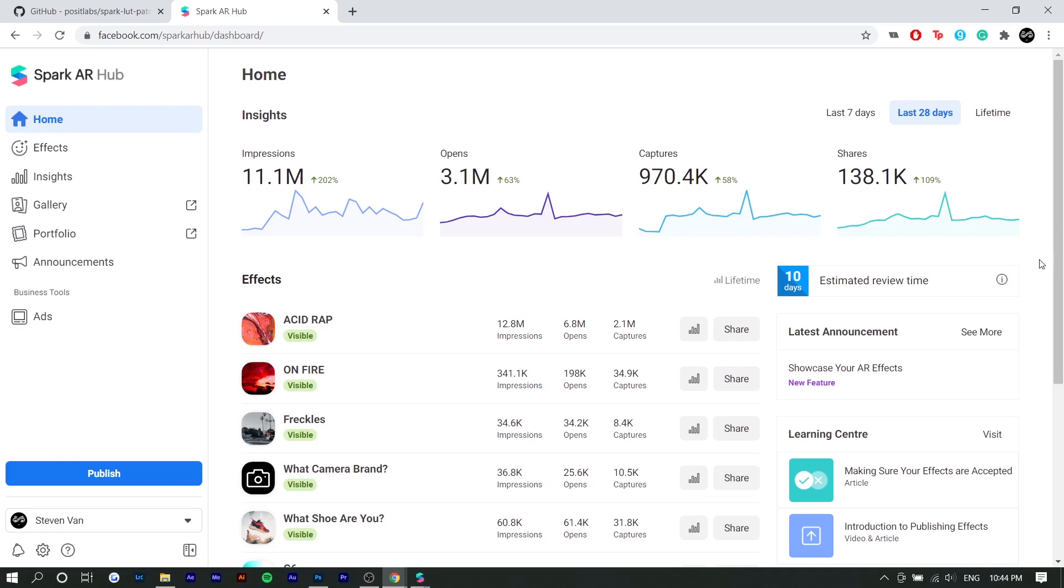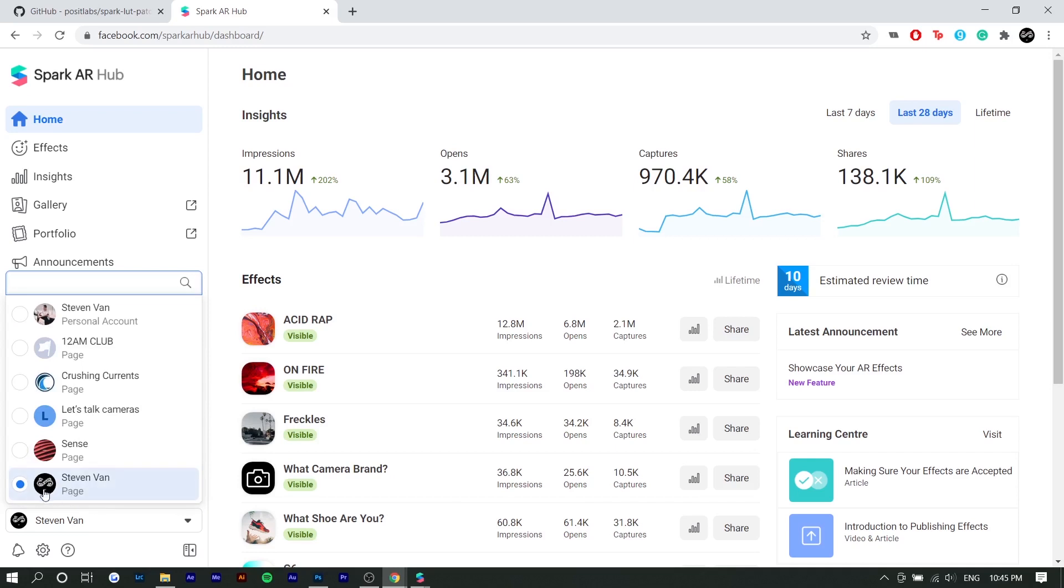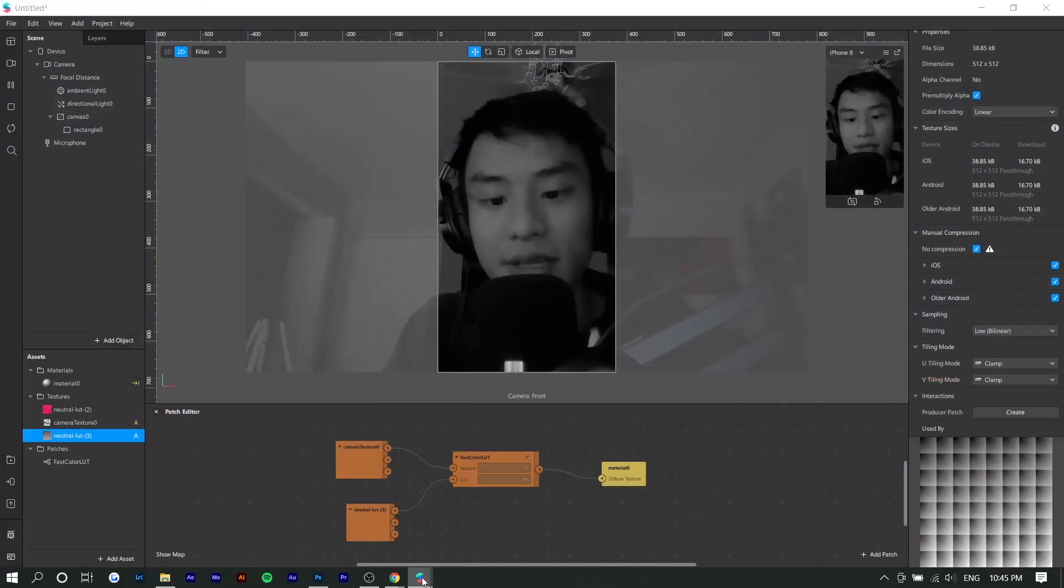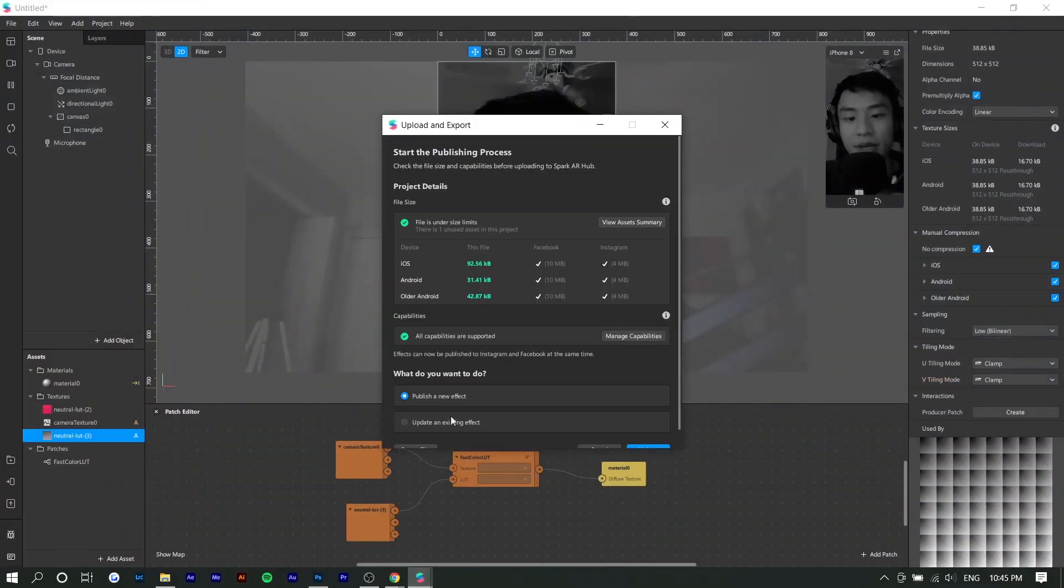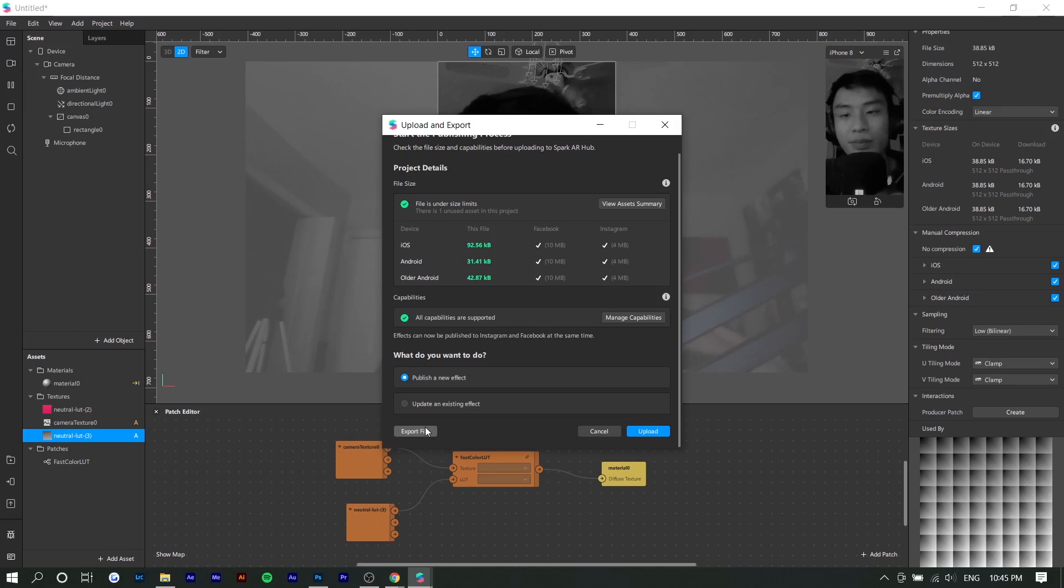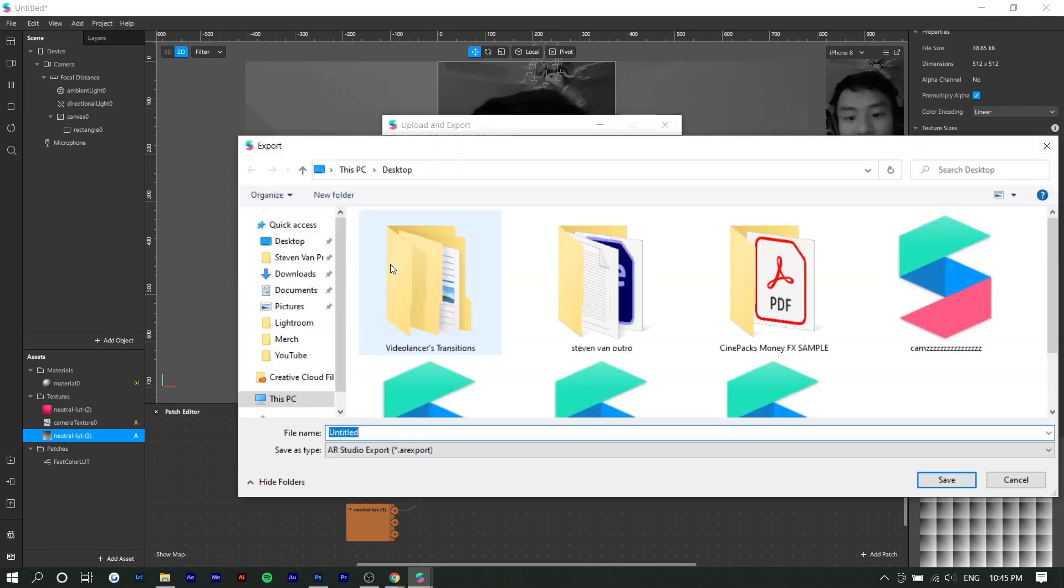So when it comes to uploading it, you actually need like a Facebook account that's attached to your Instagram account. So I already have that. And so you would log into your Facebook that is connected to your Instagram account. So you can see right here, Steven Van is a page that I have. And it has to be a page. It can't just be an Instagram account. This Facebook page is attached to my Instagram account. If you don't know how to do that, just search it up. So that's how they know to upload it onto your Instagram profile. So if it's already linked, you can just press publish a new effect and it will just open it up in a new tab. But if it's not linked yet, and maybe you want to make this effect for someone else or something like that, you can just export the file.